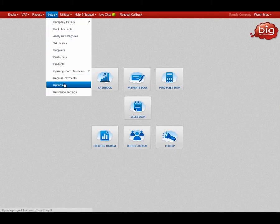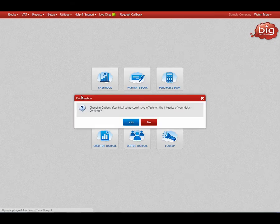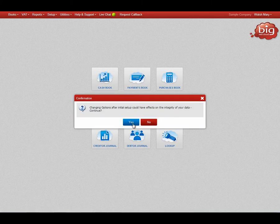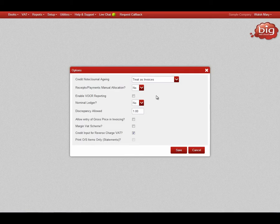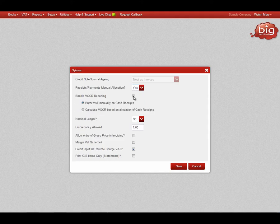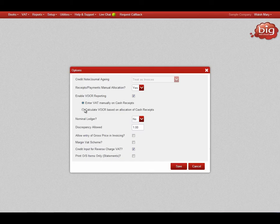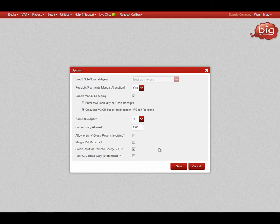Select Yes to this message. In this example, we will choose to calculate VAT on cash receipts based on allocations. Please ensure that Receipts Payments has been switched on. Tick the option beside Enable VAT on Cash Reporting. Select the option for Calculate VAT based on allocation of cash receipts and then click Save.